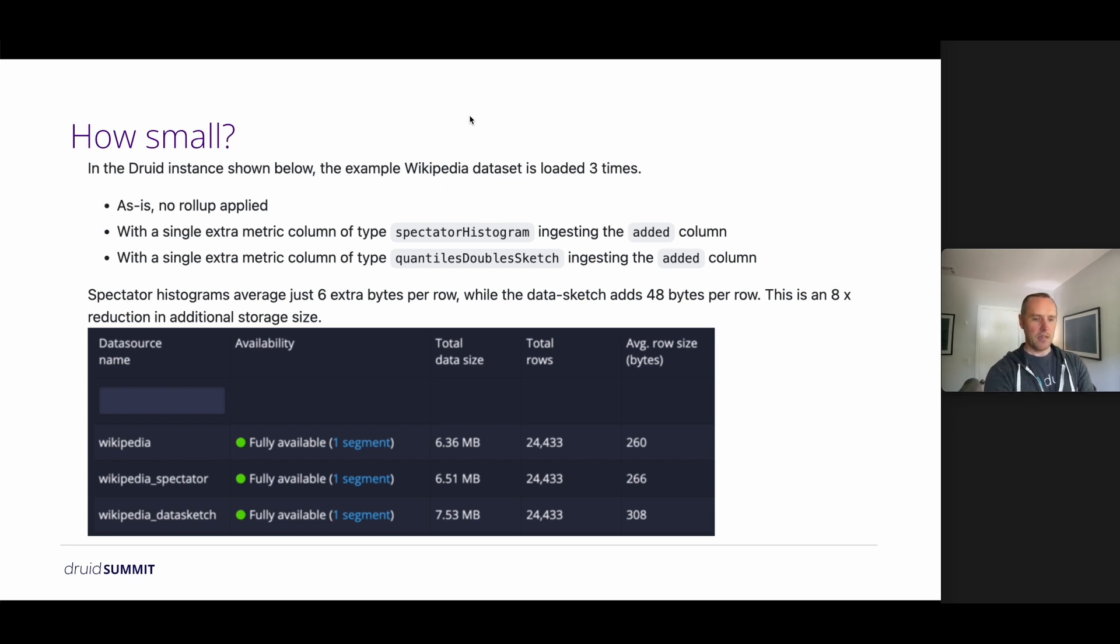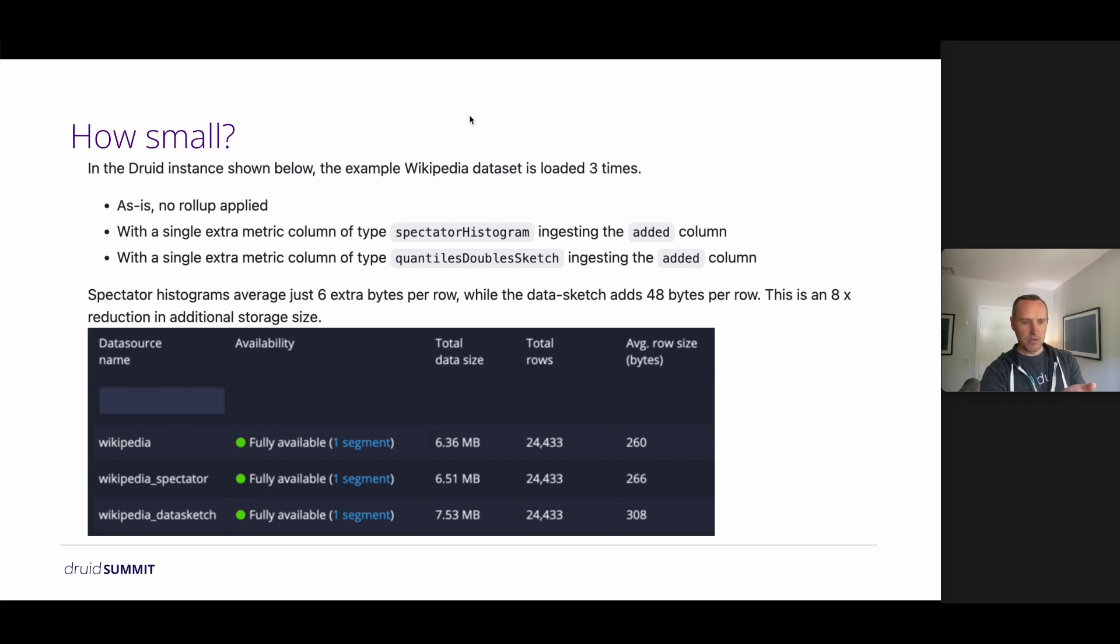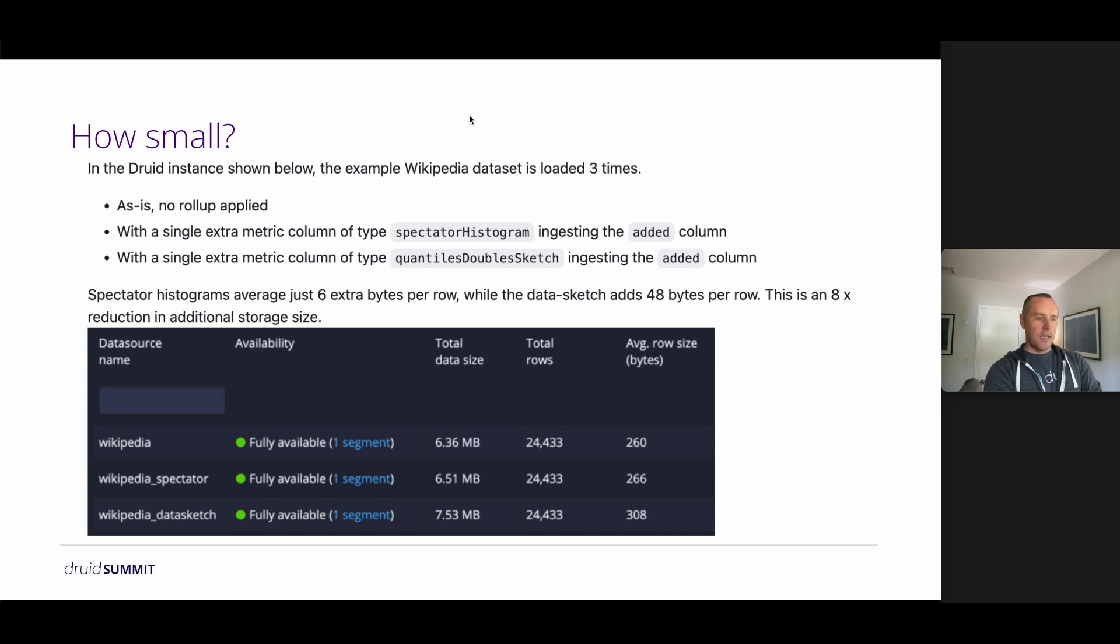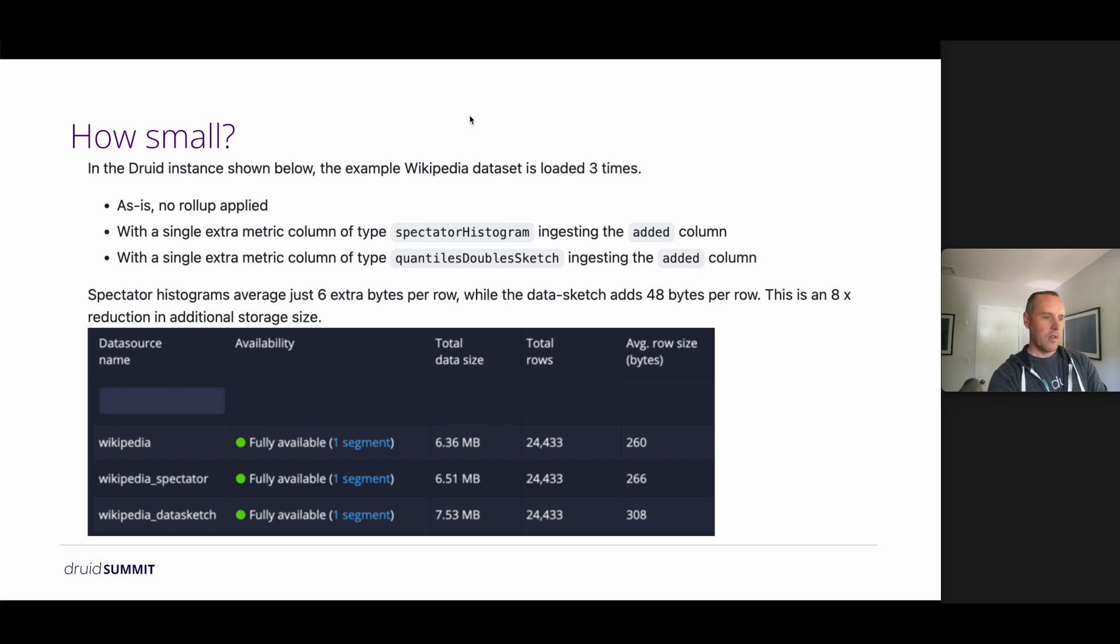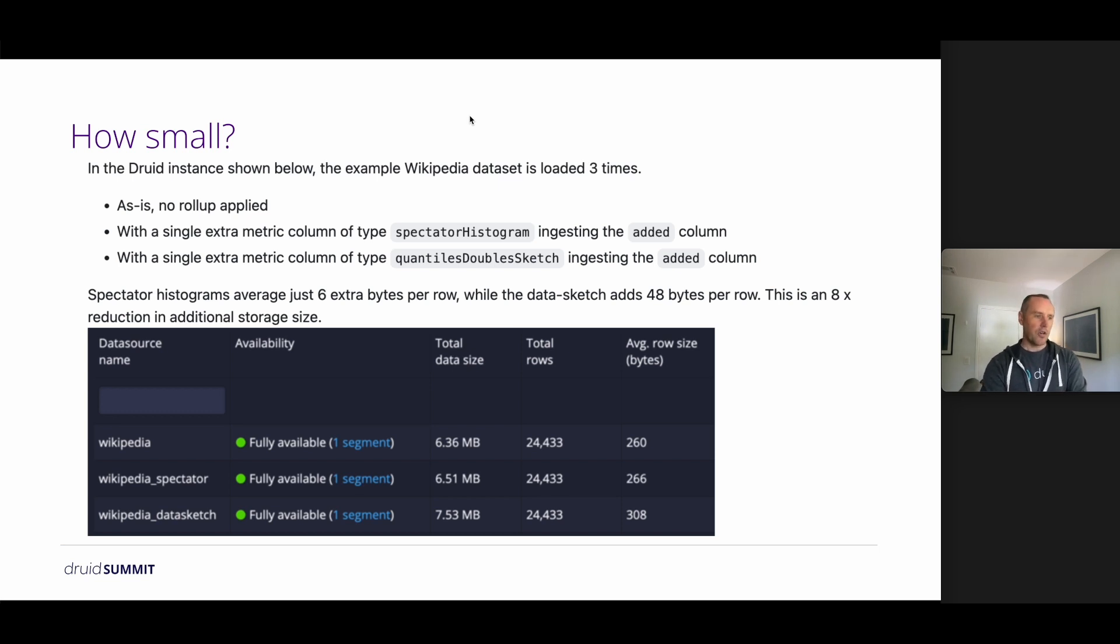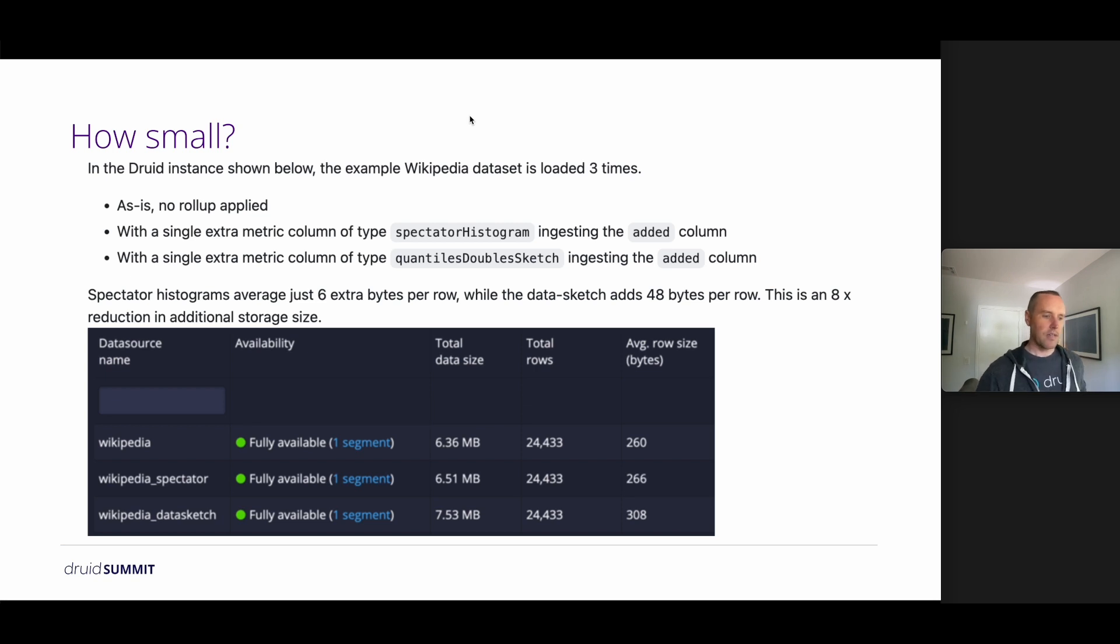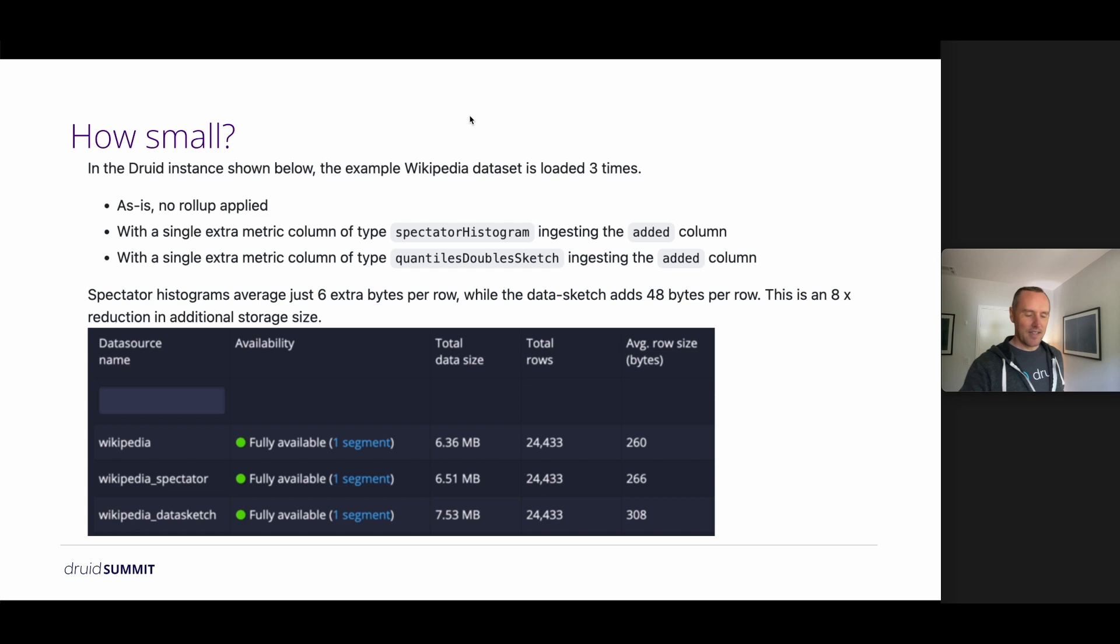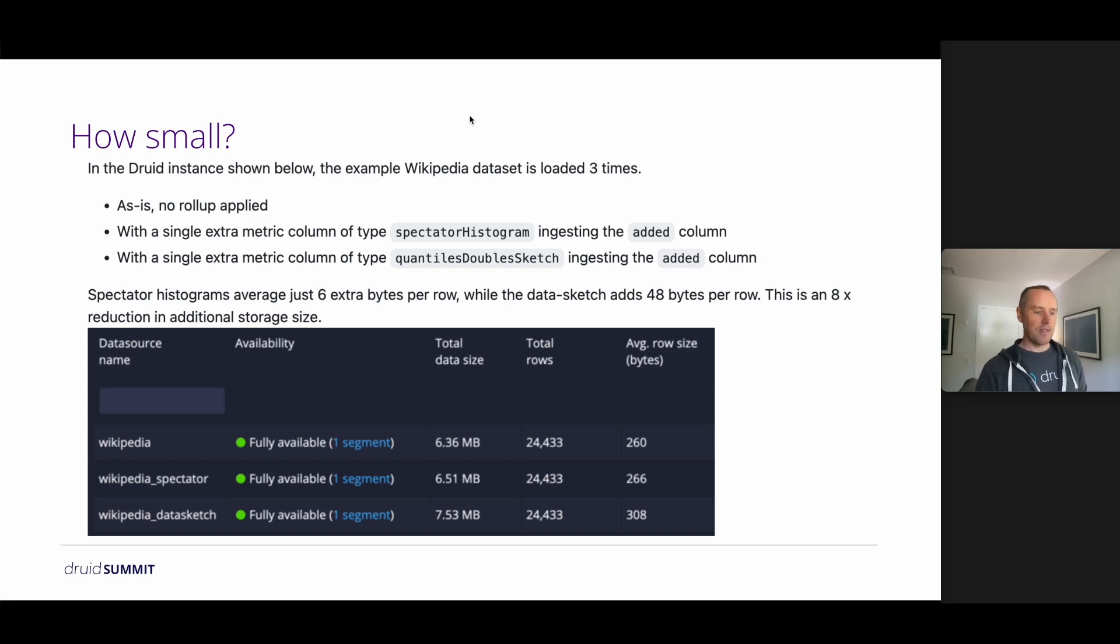So as we can see in this example, we end up with 24,000 rows. In this case, actually there is no rollup applied. It is a one measure per row kind of thing. And spectator histograms add just six bytes over the base case. So the base case being 260 bytes per row on average, and then adding that one extra spectator histogram column averages at 266 bytes per row. Whereas the data sketch adds an extra 48 bytes per row. So looking at the addition alone, that's an 8x improvement, which can be significant.